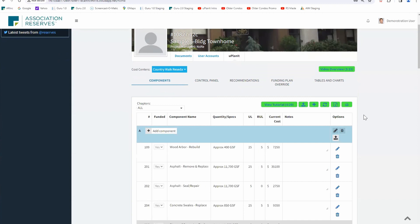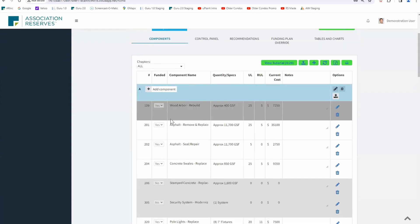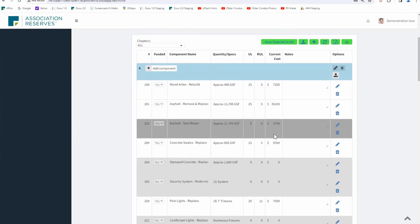What you're looking at here: you've got your component names so we can identify what we're looking at, you've got some quantities telling us how much square footage or how many of an item, useful life is what we expect out of a component when it's constructed correctly and under normal wear and tear, remaining useful life is the ground truth, and then the current cost — that's the cost for the year of your study. There are a lot of different ways to work with these components to make sure you have a good funding plan.